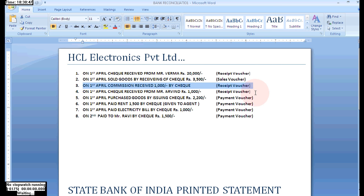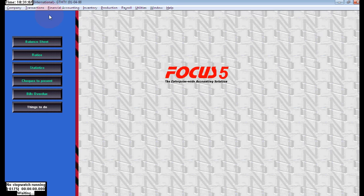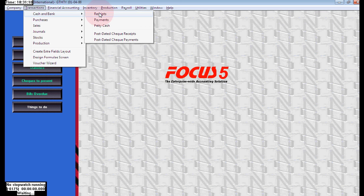Here the transactions are in HCL Electronics Private Limited. On the first, I will check receipt from Mr. Varma for rupees 20,000, so we need to pass a receipt voucher. Like that, all we need to pass the required voucher for the specified entries. First I will pass the first entry, so go to Transaction > Cash and Bank > Receipts.